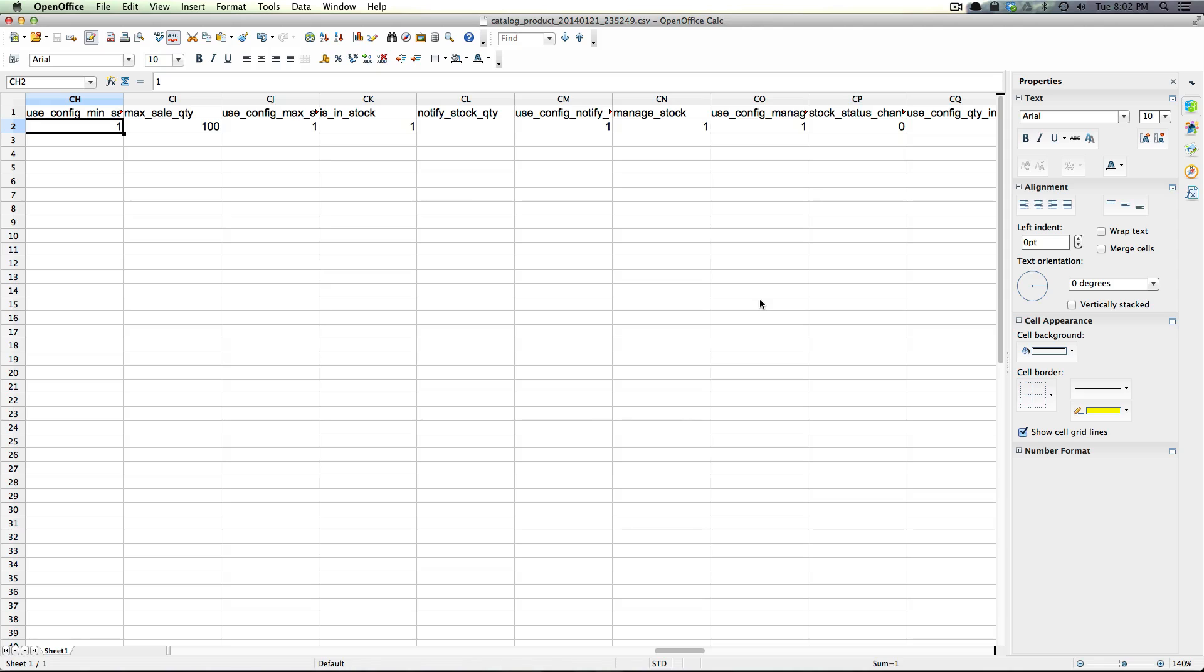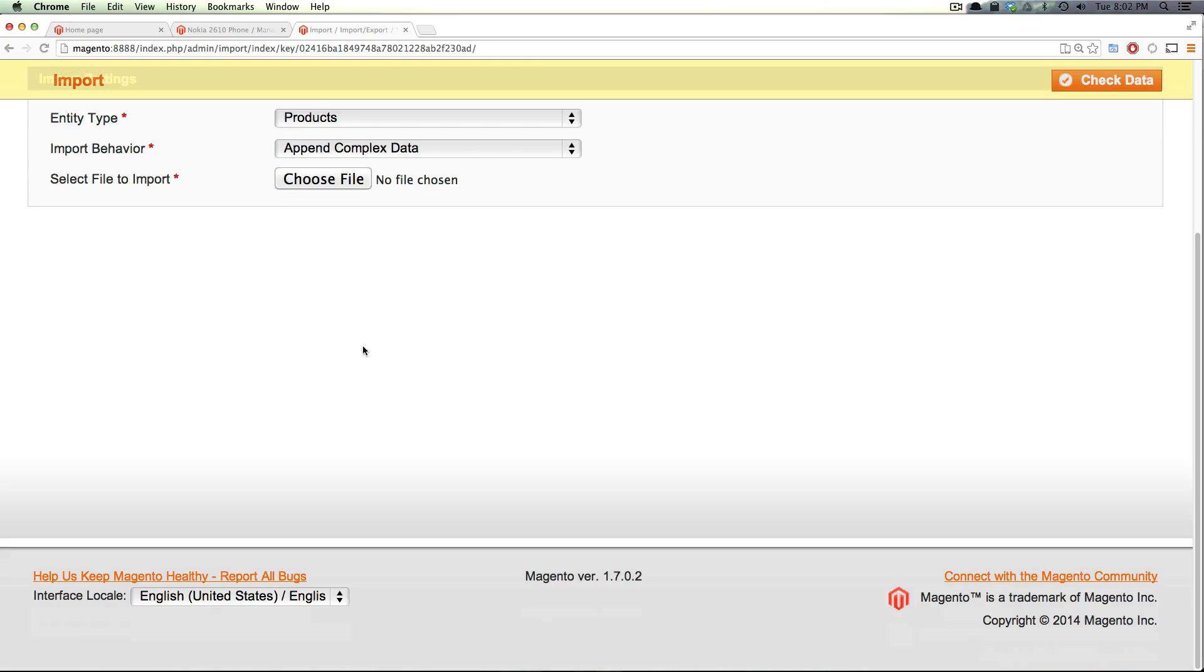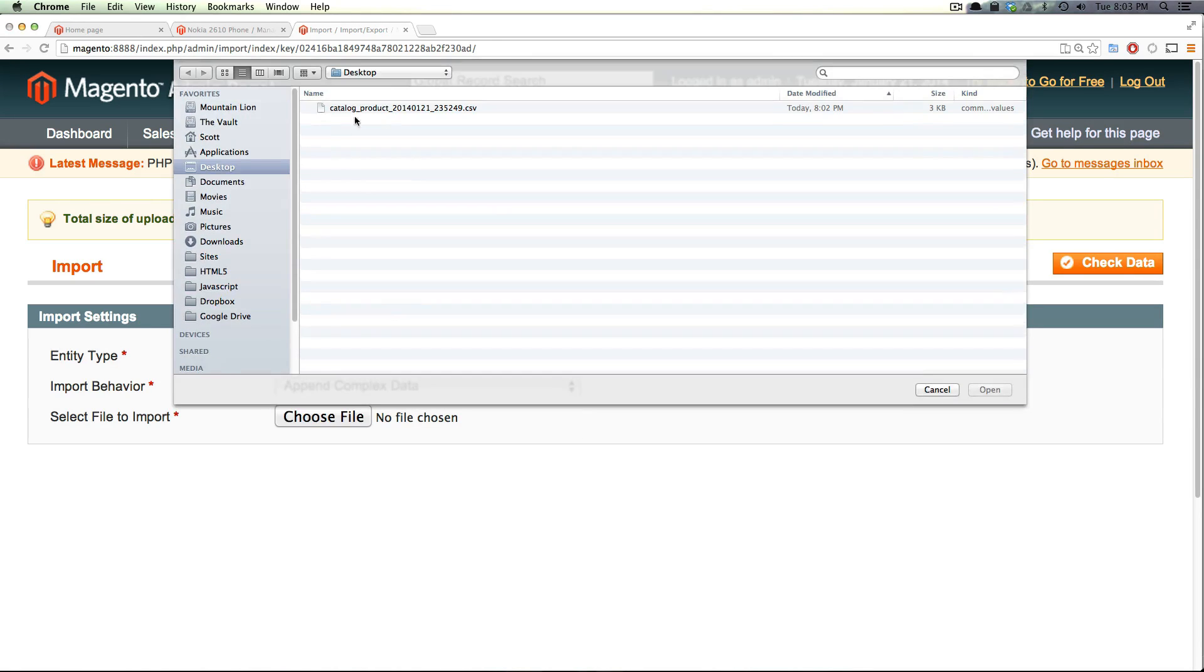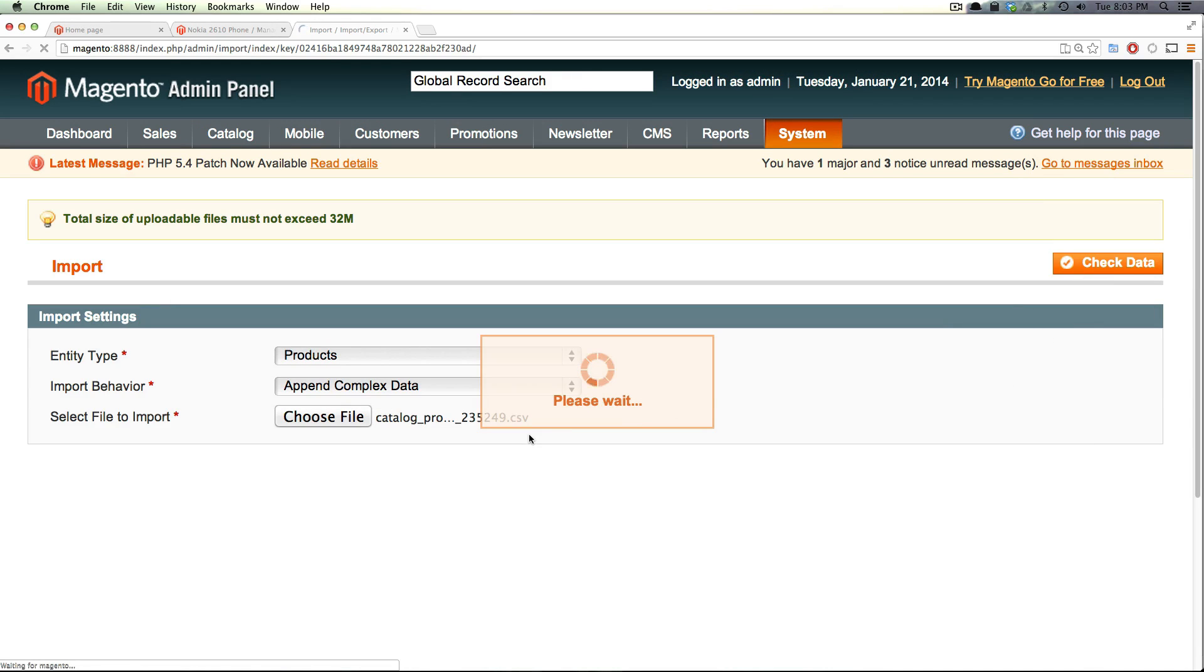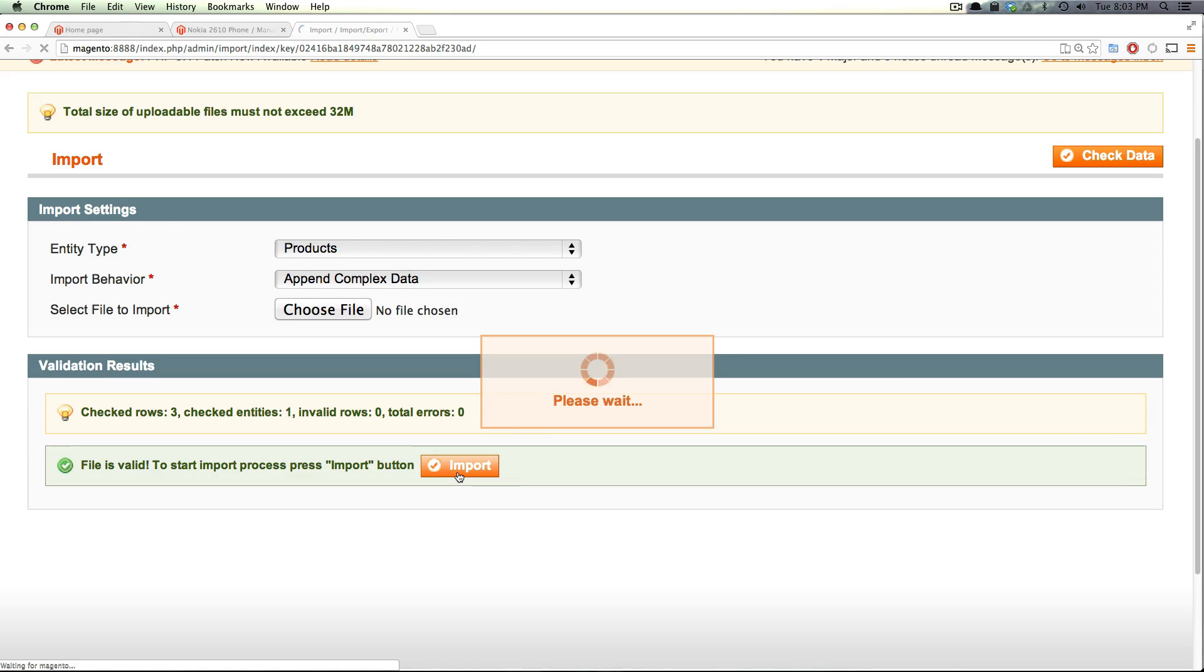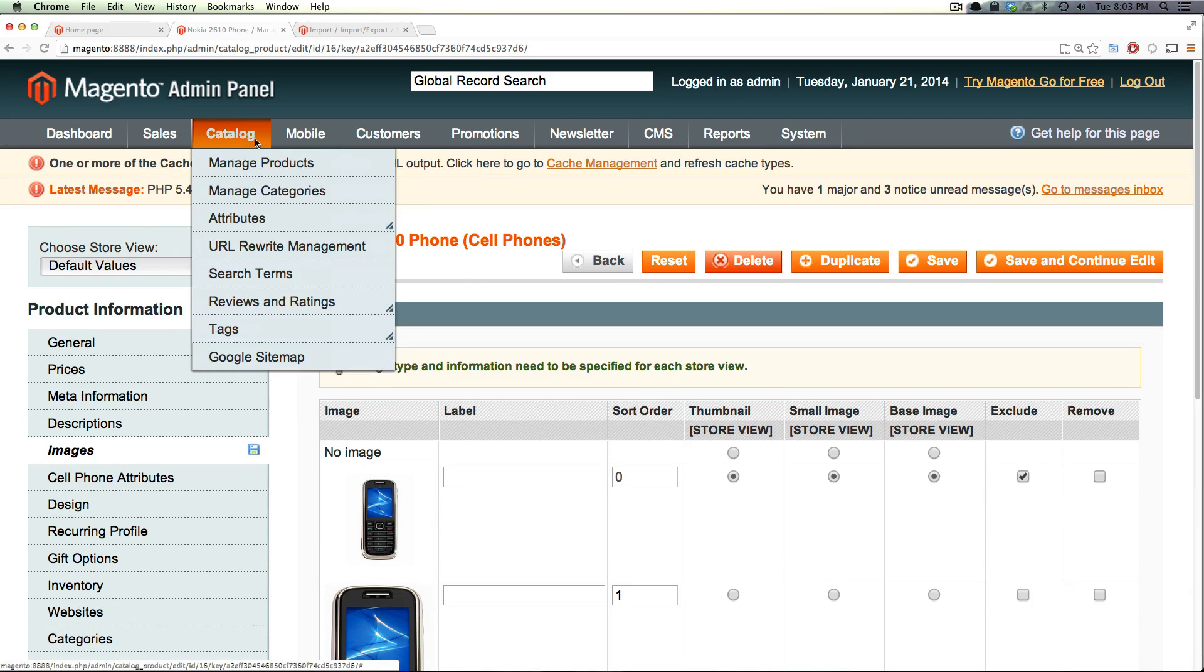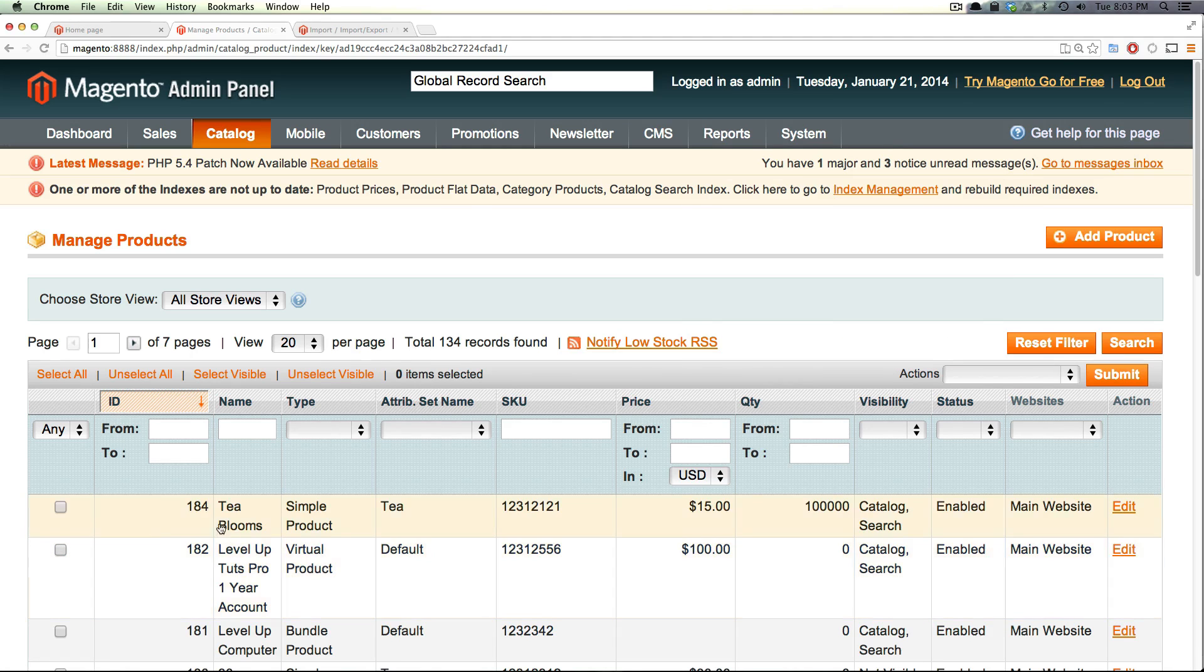So we'll click okay and now we have our file. Let's come to our import screen. Now we want to say we want to import our products, we want to append complex data, we want to choose our CSV, let's check the data. Here it's going to say it's fine and now we can click import. Okay our import is successful.